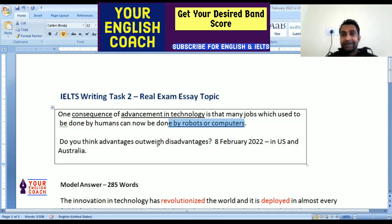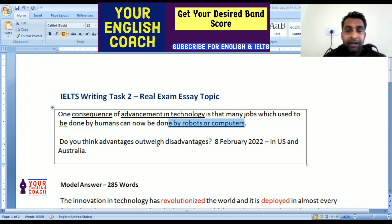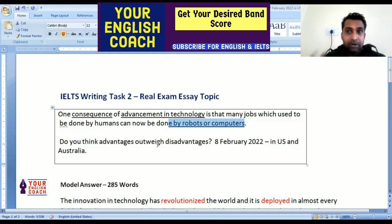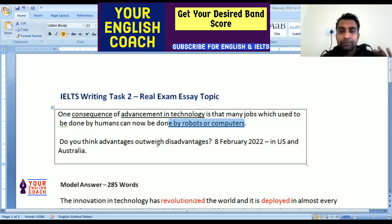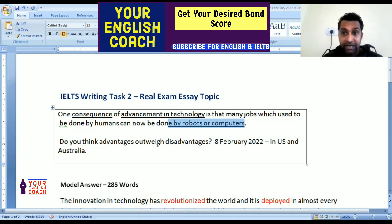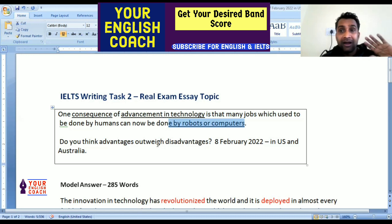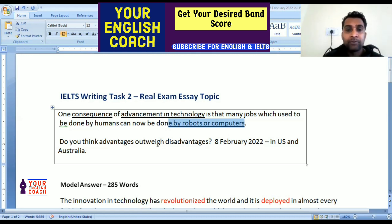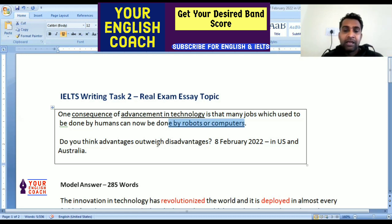Friends, whenever you start writing an IELTS writing task, what we have to do is paraphrase the statement in our own words. And remember, the main point that has been asked must be addressed. We need to clearly discuss: what are the advantages of technology, what are the disadvantages, and which benefits give us the most value?